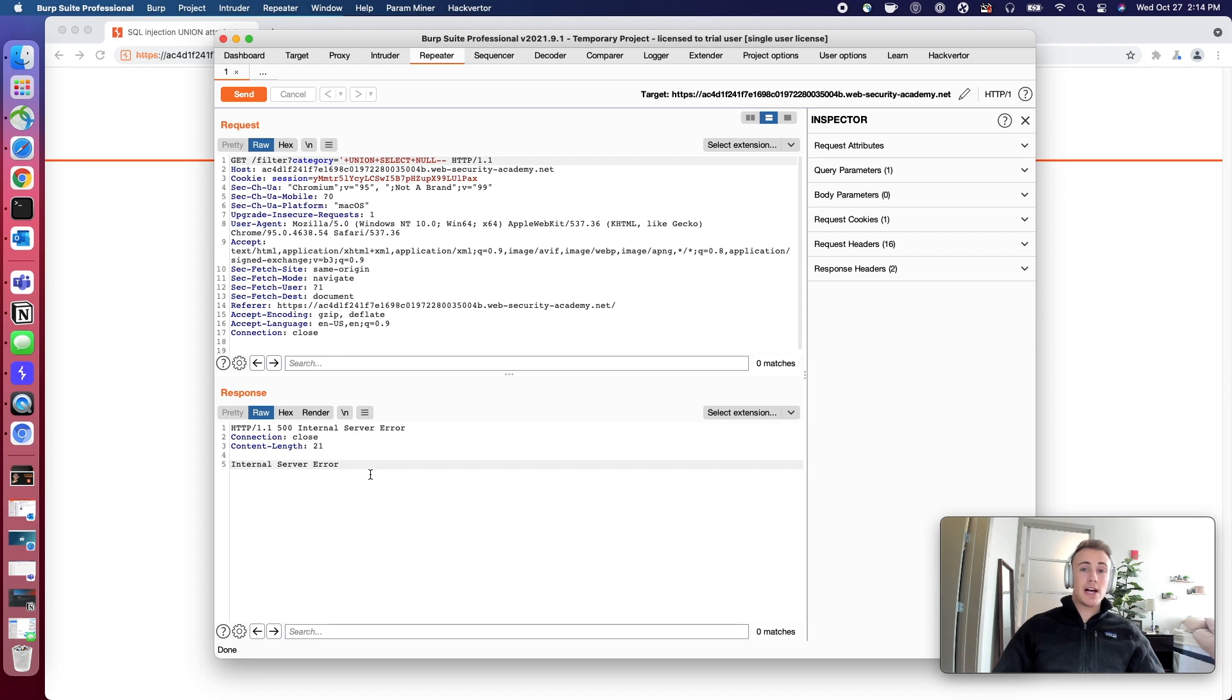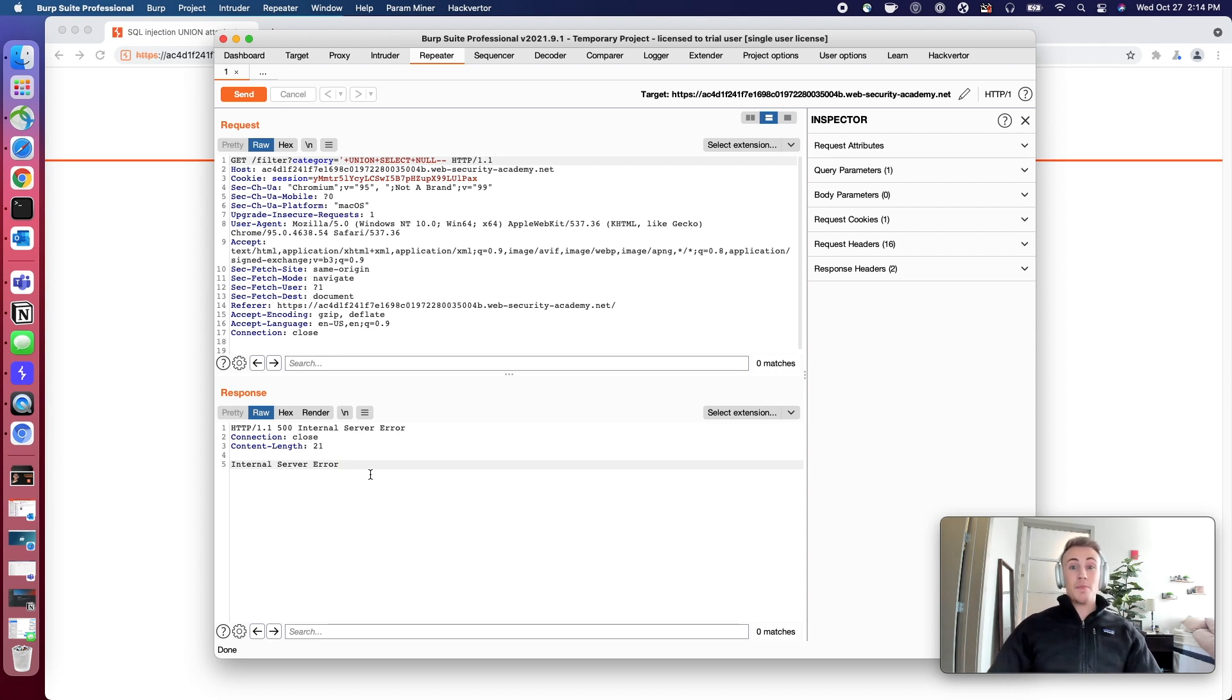And in this case we actually get an HTTP error response directly sent back to us. Sometimes this might be a delayed response from the server, just some type of abnormal behavior. But in this case we actually get an error.